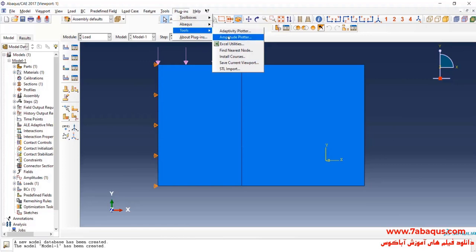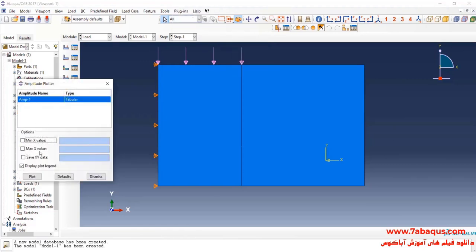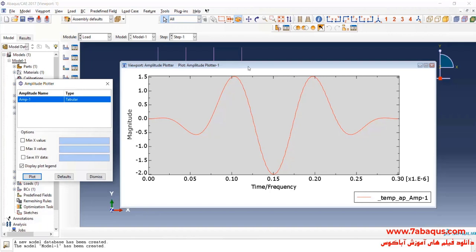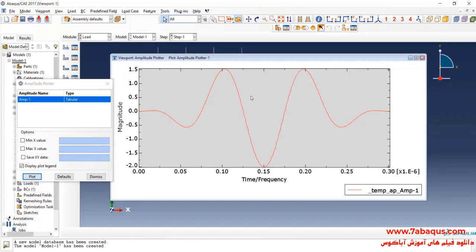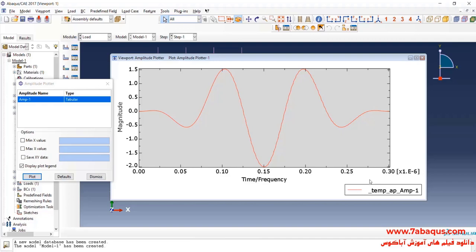You can also draw this diagram in the Abaqus software. As you observe, this diagram has been drawn in this manner. You can see clearly that the time period is 0.3 microseconds.